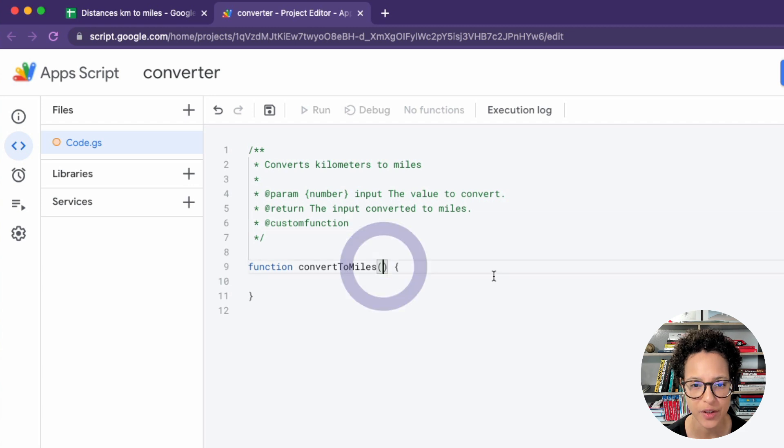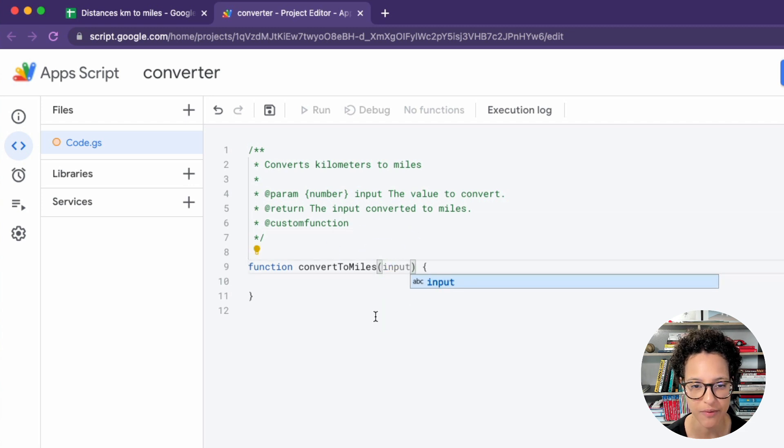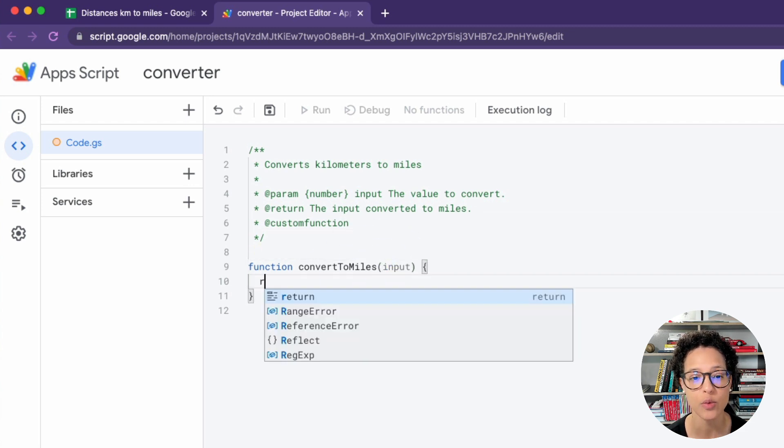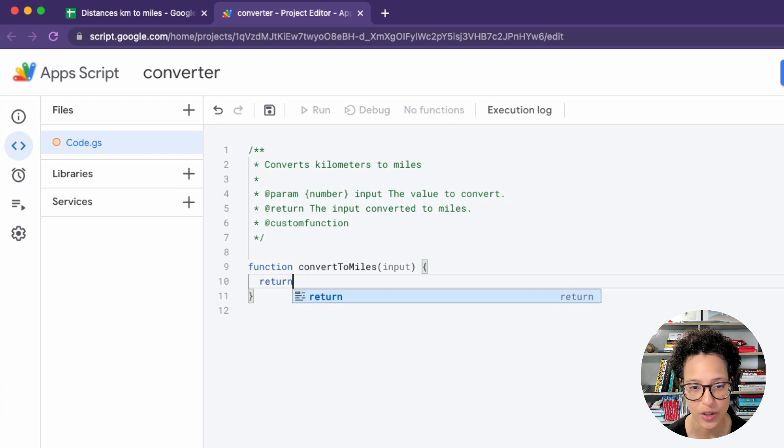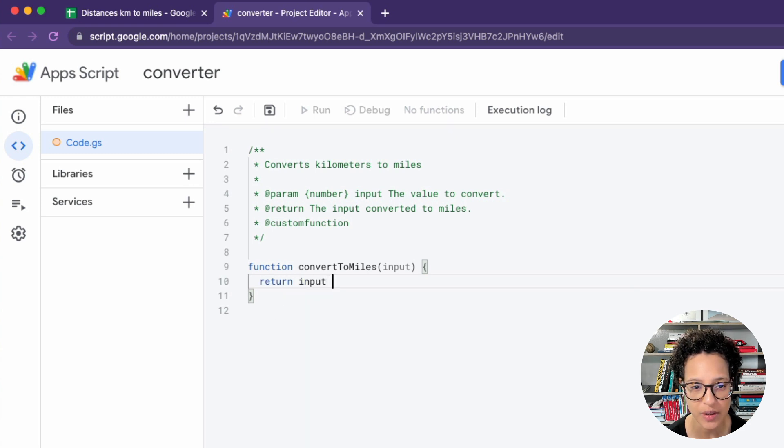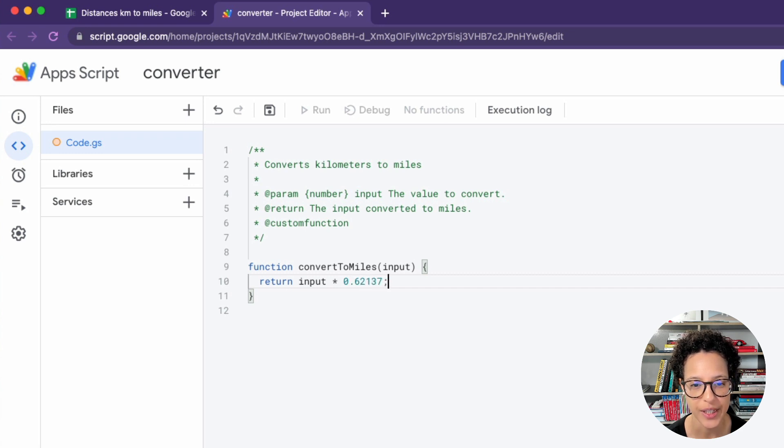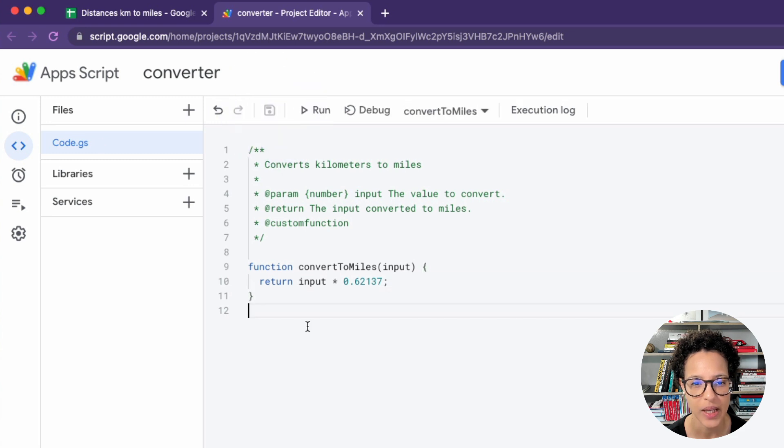So this is information for the person who will be using that function. And now we're actually writing the function. So we will take in an input and we will return that input multiplied by the number you see here. We save it and now it's time to test it.